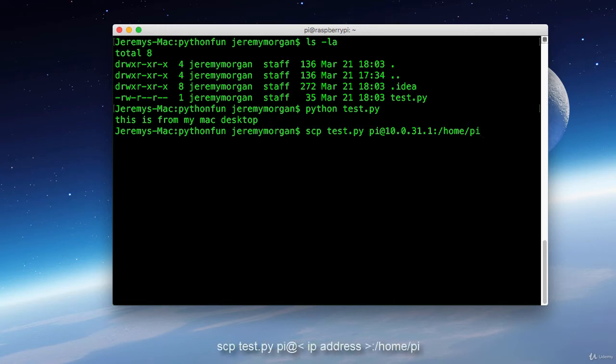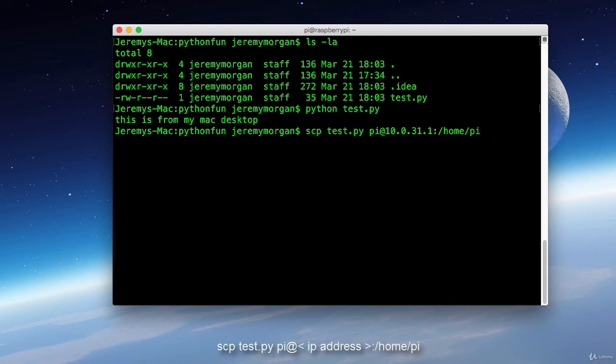This is pretty self-explanatory. But what we're doing is we're copying our test py that's here on my Mac desktop. We're sending it to 10031.1 through the py account user. And the location that we're going to send it to is slash home slash py.